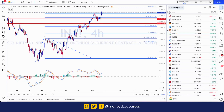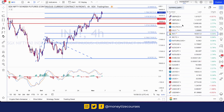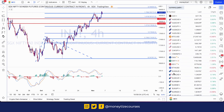Hi guys, welcome to Monetize. It's time to record the new weekly forecast video for the week starting on November 7th. Let's begin with the Dollar Index as usual.